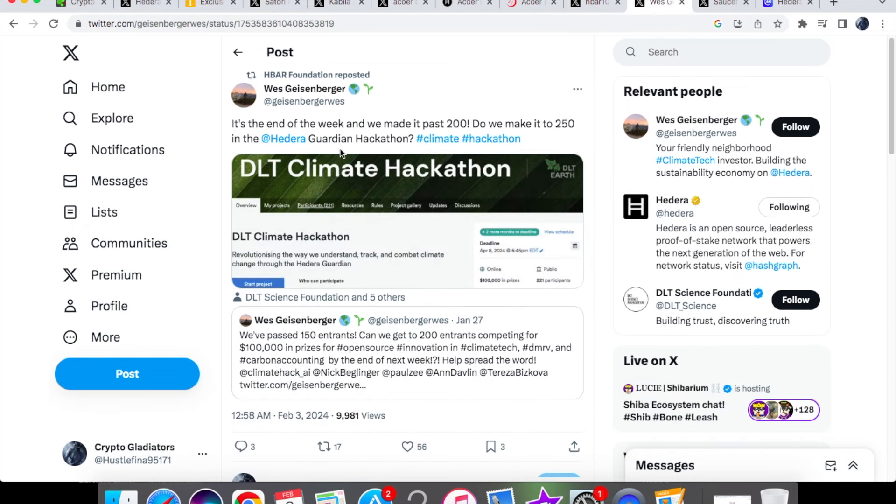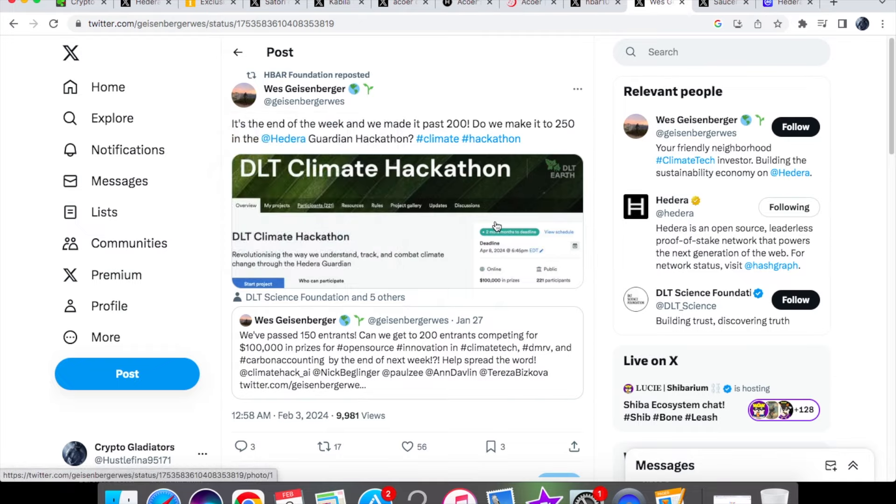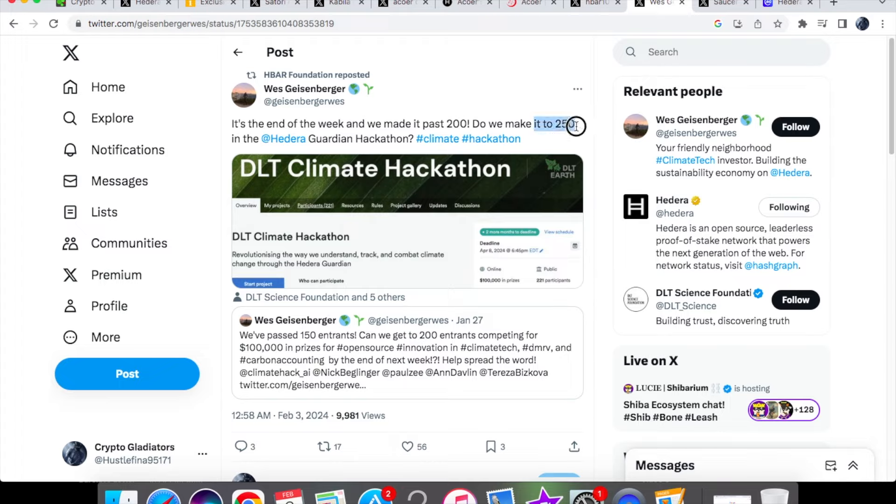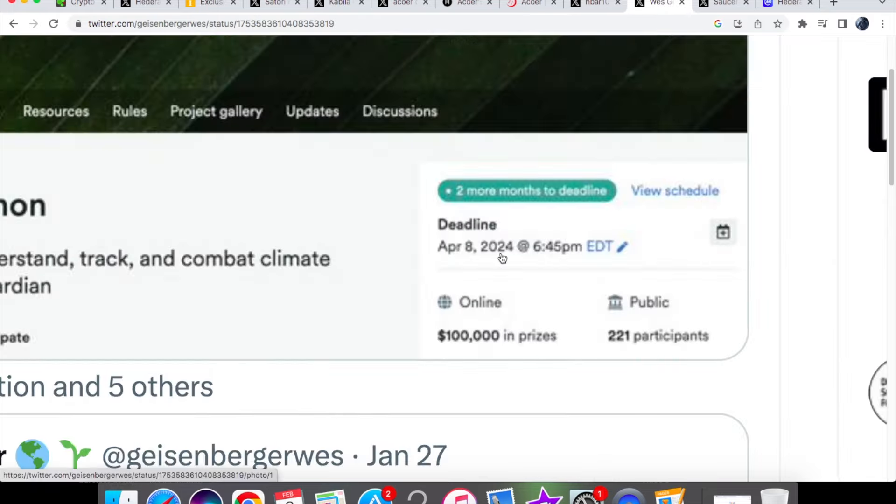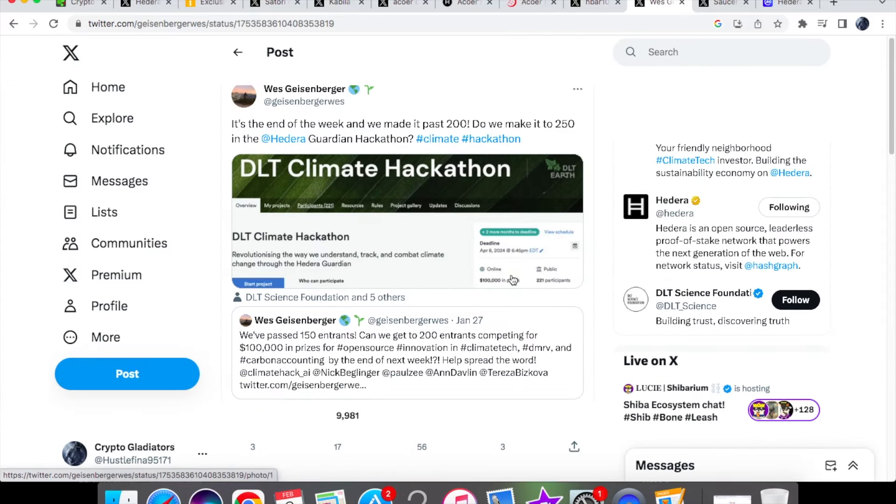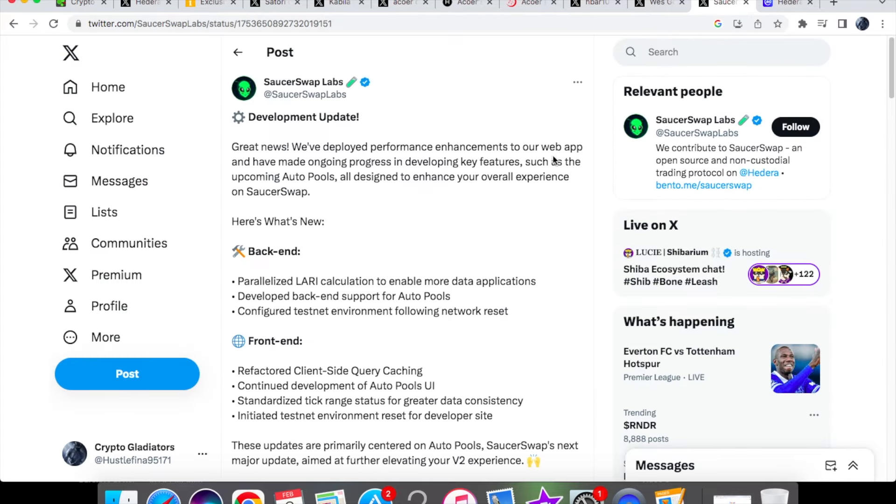Before we have a look at the update from saucer swap and the price action for hbar coin today, we have from Wes about the DLT climate hackathon. It's the end of the week and we've made it past 200 and will be able to make it to 250 in the Hedera Guardian hackathon. So this is to do with the entrances that we have and the prizes are pretty big, it's $100,000 in the prize pool and the deadline says April the 8th for 2024. So it's all about using the technology of Hedera.